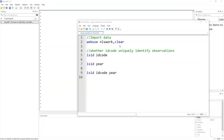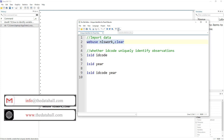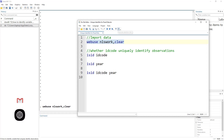Welcome to the Data Hall YouTube channel. In this video, we are going to talk about the unique identifiers for panel data. So let's import this data — this is NLS work data, and we're going to import that.